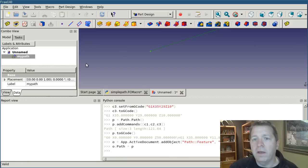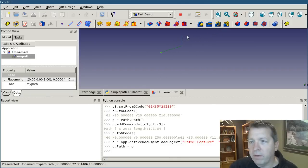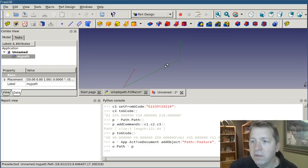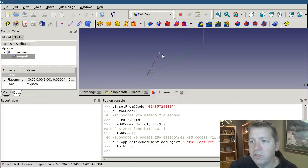So I'm going to say o dot path equals our p object. And you see it immediately popped up here. And there it is.